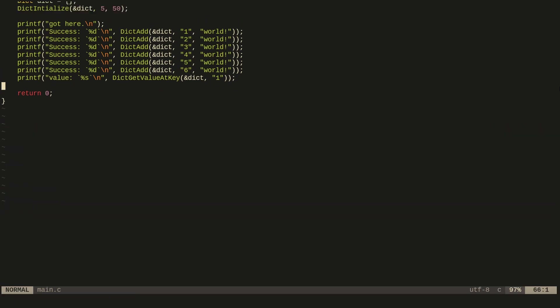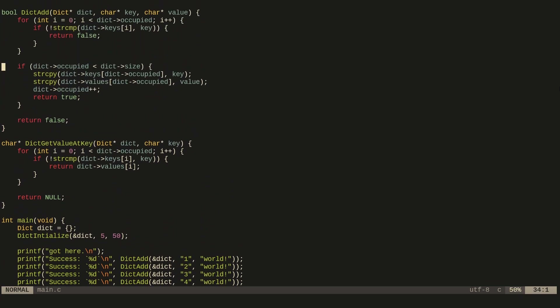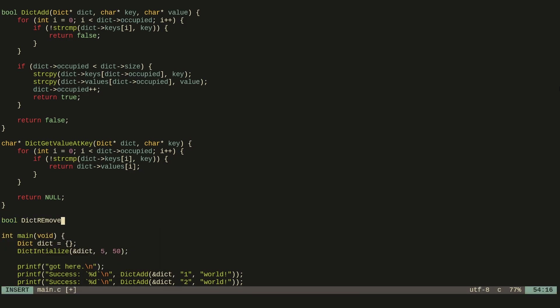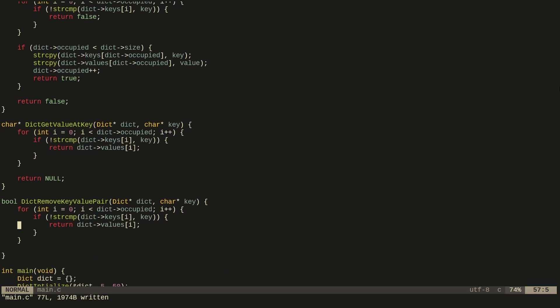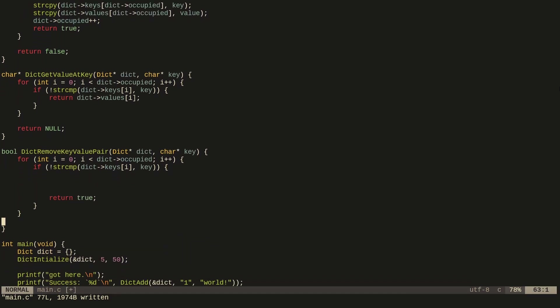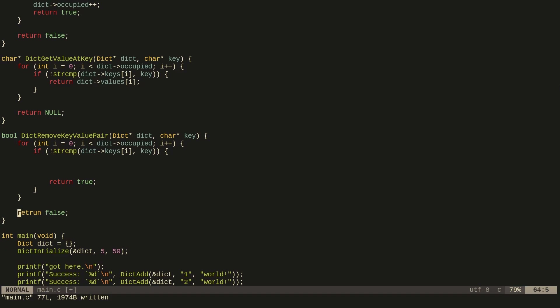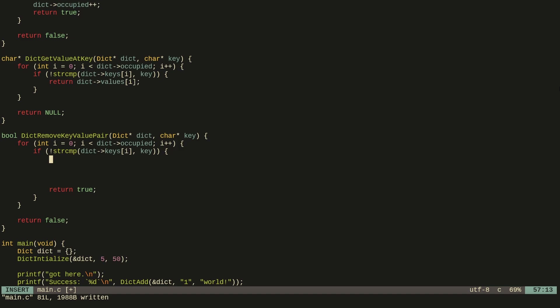The final thing we want to do is remove key-value pairs from the dictionary. We create a function dict_remove_key_value_pair, passing in the dictionary and the key. We copy the for loop to check if the key exists, and if it doesn't exist we handle that case. What we want to do now is remove this key-value pair from both the keys array and the values array.